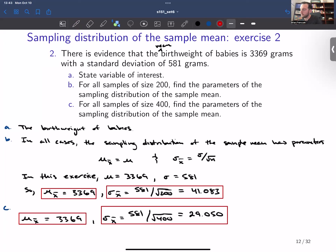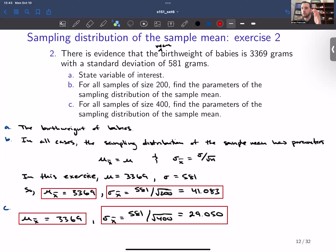So when we're asked to find the parameters of the sampling distribution of the sample mean, it means compute mu subscript x̄ and sigma subscript x̄. Mu subscript x̄ is directly equal to the population mean, and sigma subscript x̄ is equal to the population standard deviation divided by the square root of n. As always, if you have any questions, please let me know.